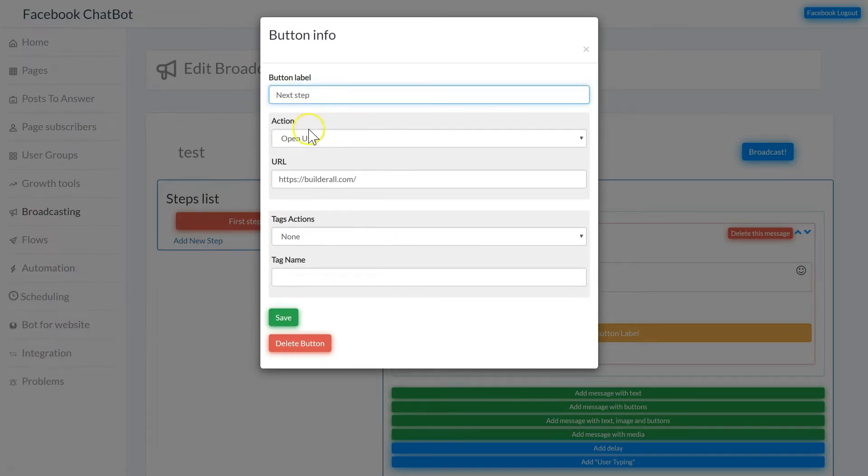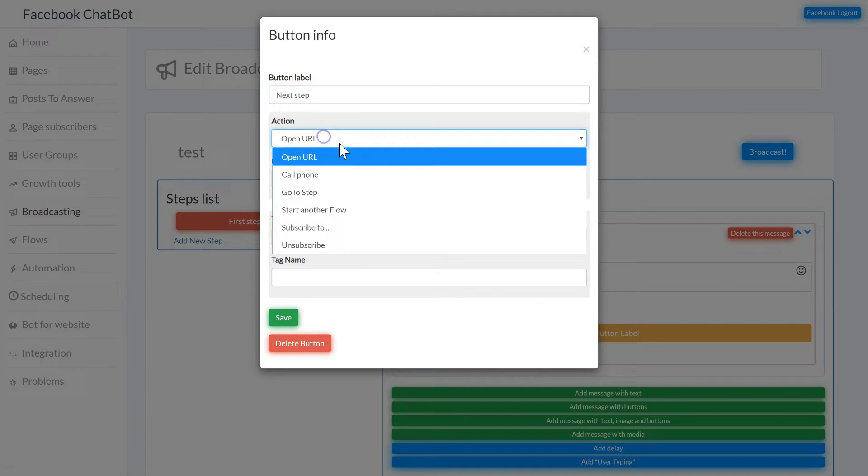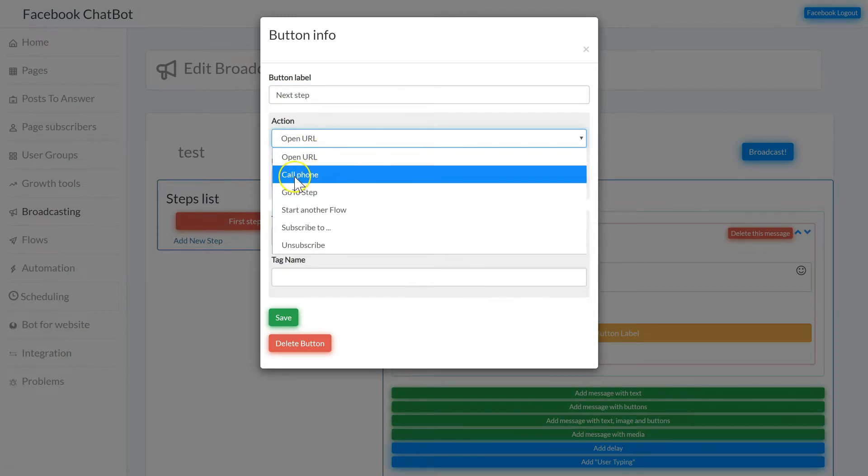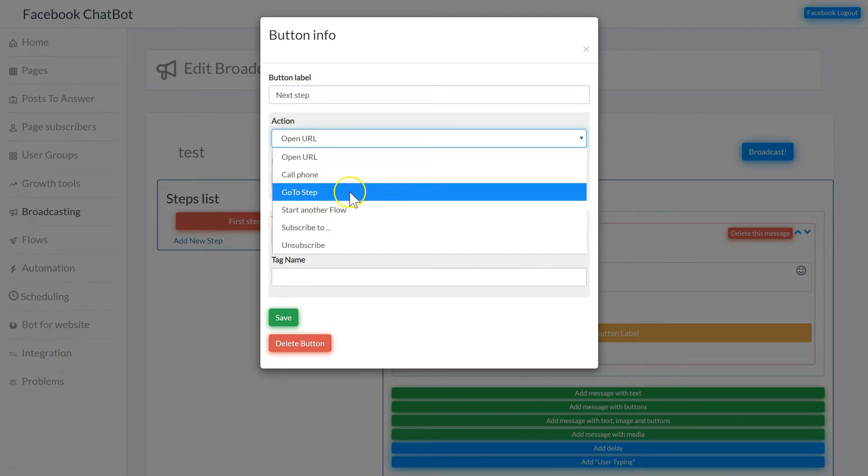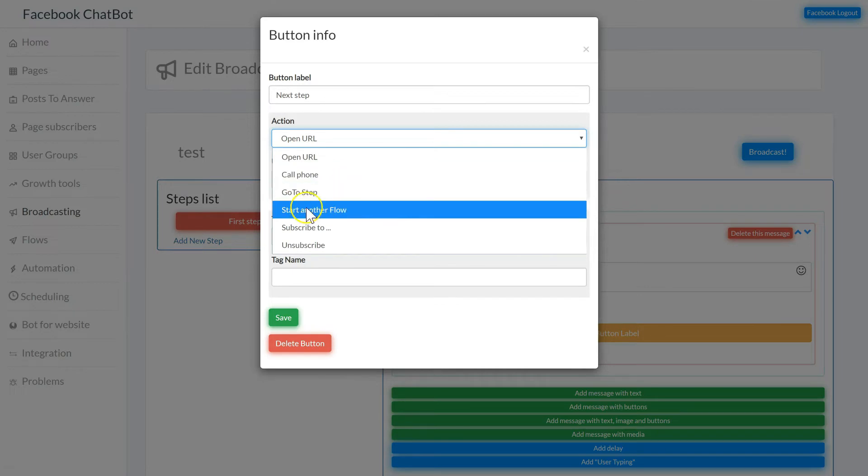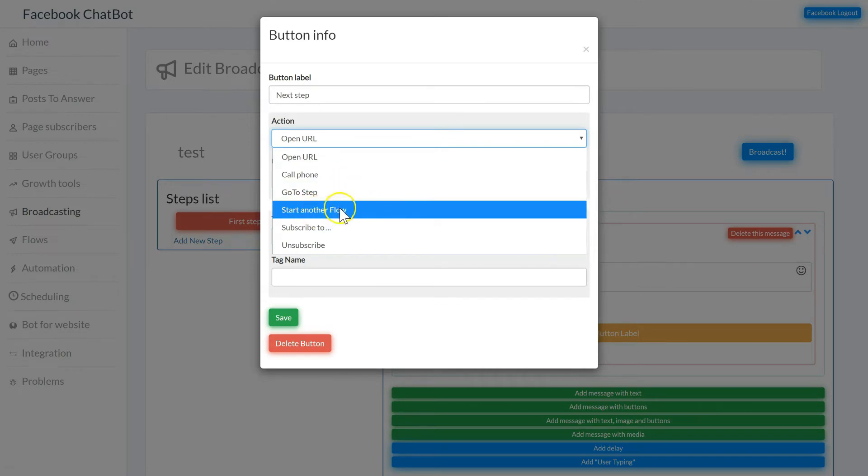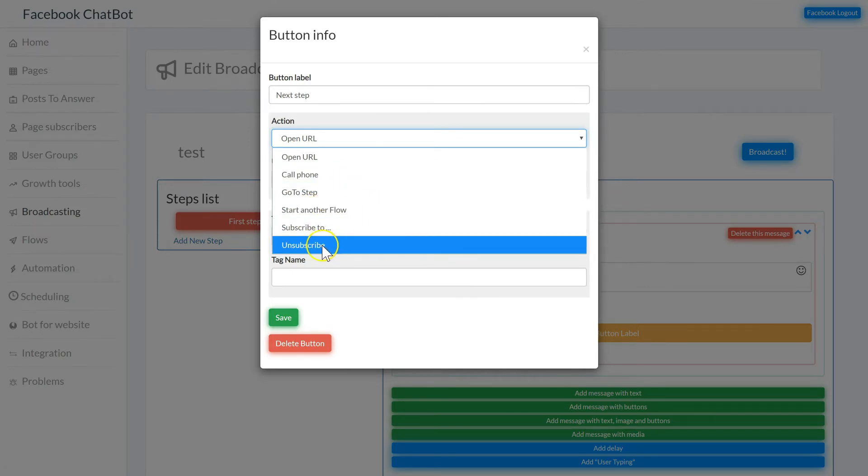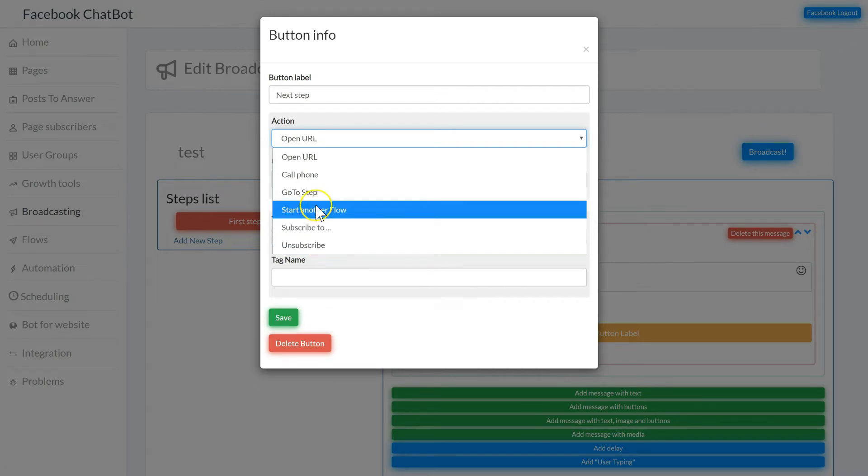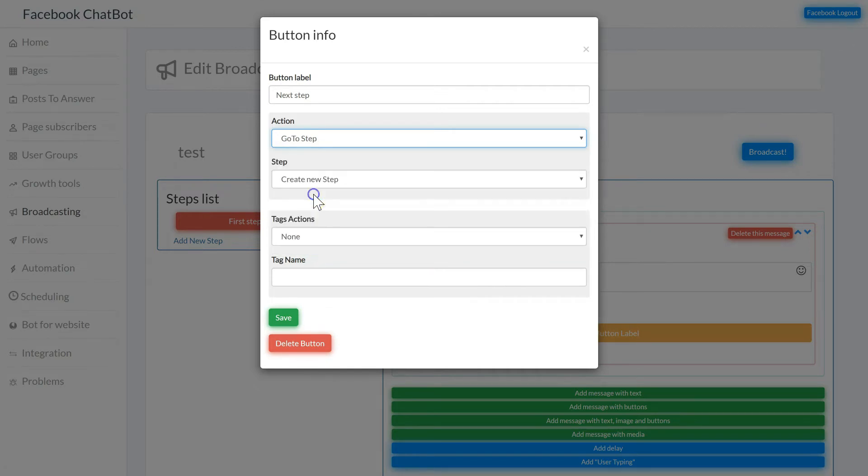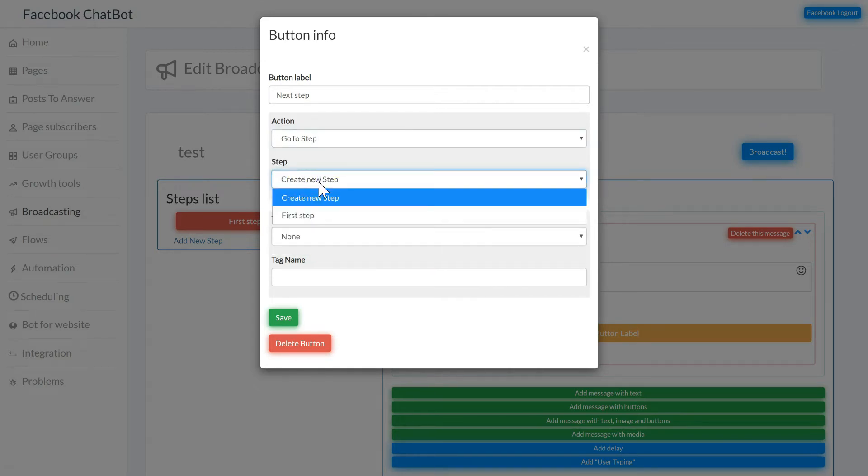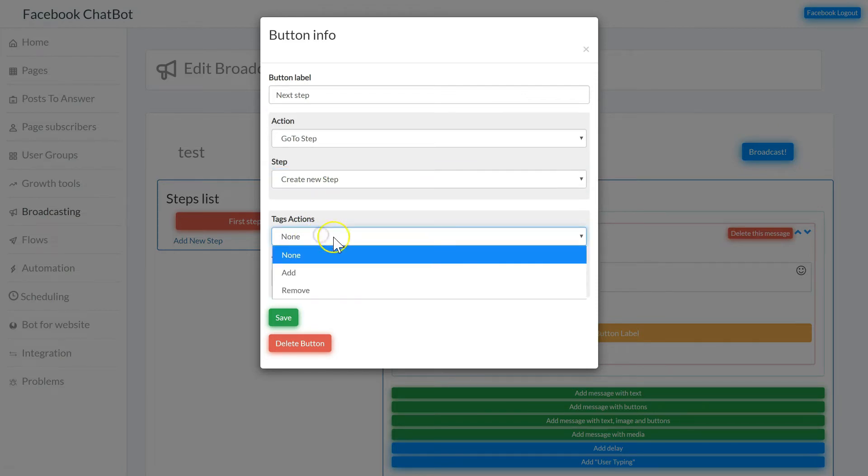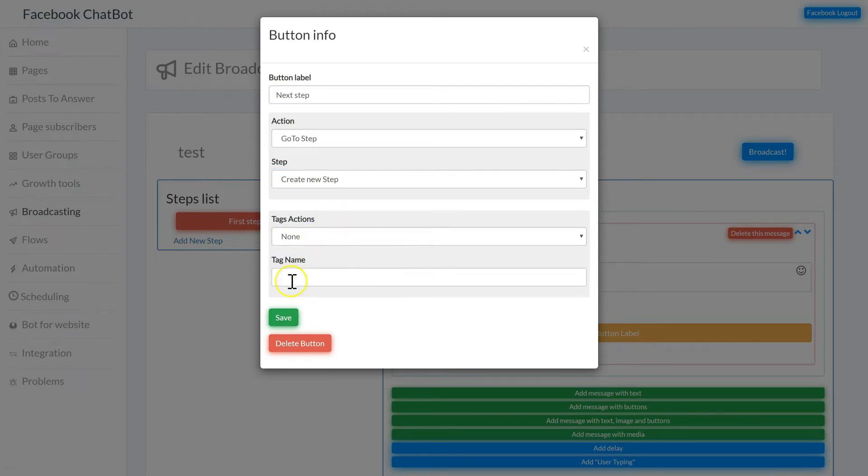With the action you can open an external URL, you can open a phone number to call and go to a new step. You can start another flow where you can subscribe to a page or unsubscribe from a page. I'm going to click go to step and I'm going to create a new step. I can also add tags to or remove tags from subscribers when they click on this button.